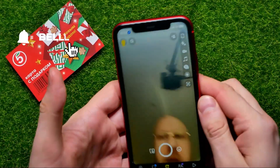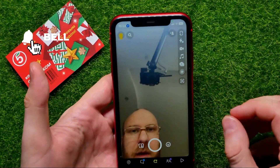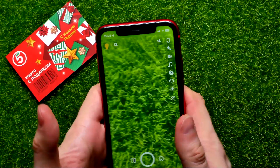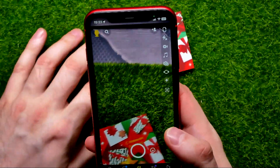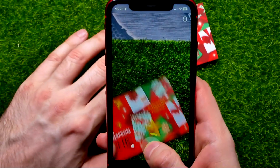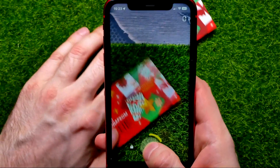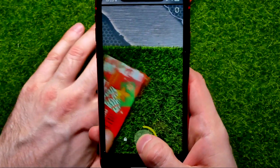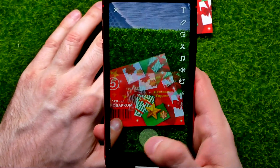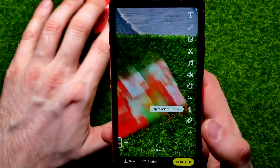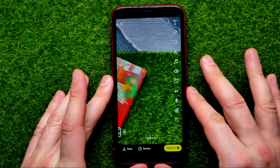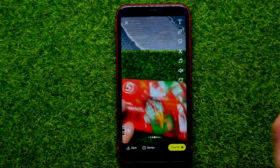First, open up Snapchat, then hit the add icon to activate the main camera, and now let me record a short video. You have to create a video shorter than 10 seconds to be able to use the fast forward feature.